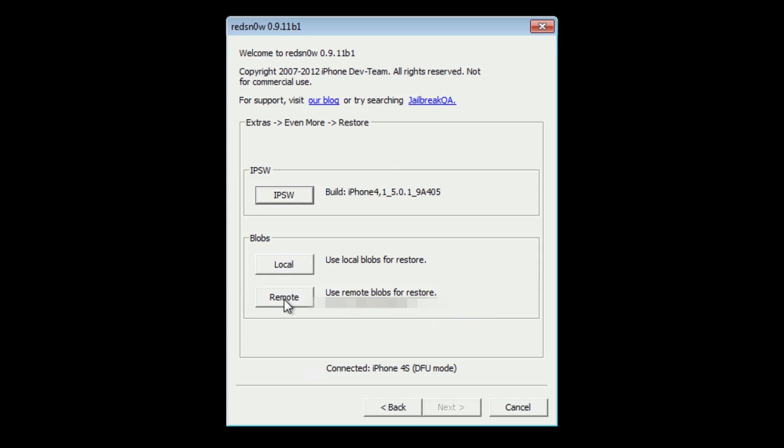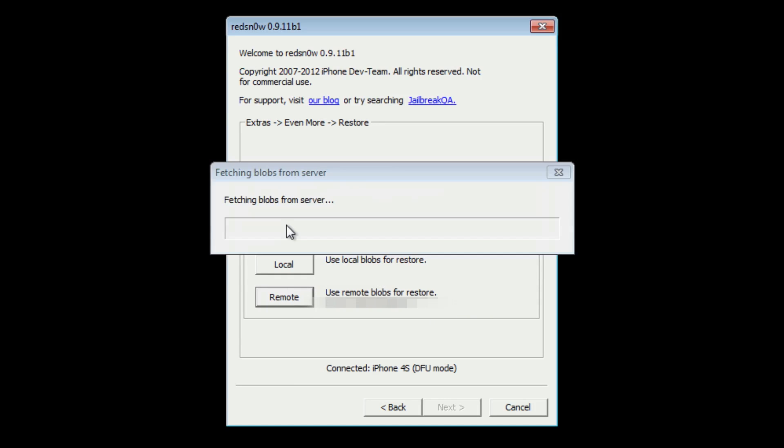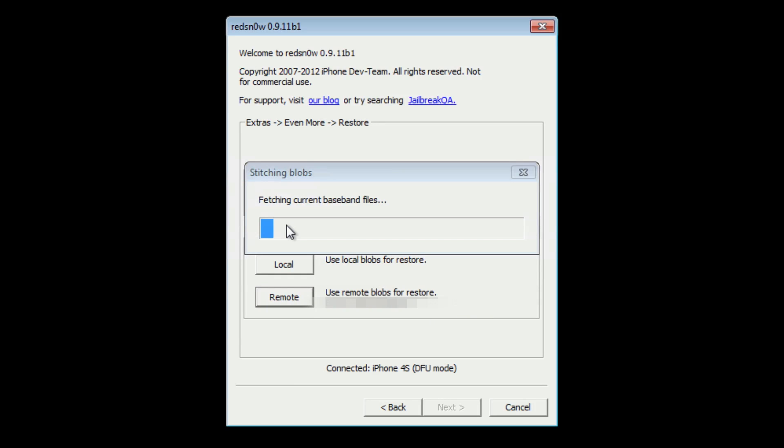Now for blobs, go ahead and click remote. If you've already jailbroken your device in the past, your blobs will be saved on Cydia. If not, hopefully you saved your blobs with Tiny Umbrella and you can use the local option. If you don't have your blobs, you can't do this. Just stop right there because you cannot downgrade if you don't have your SHSH blobs.